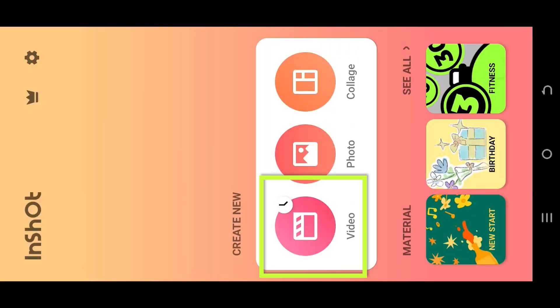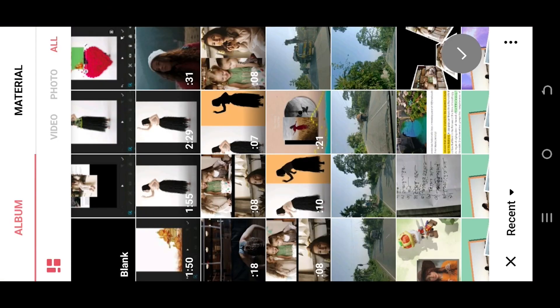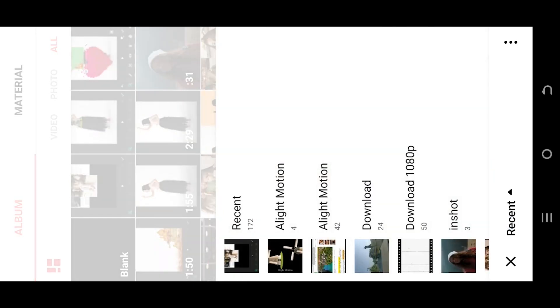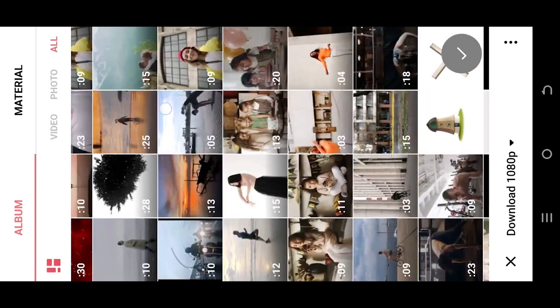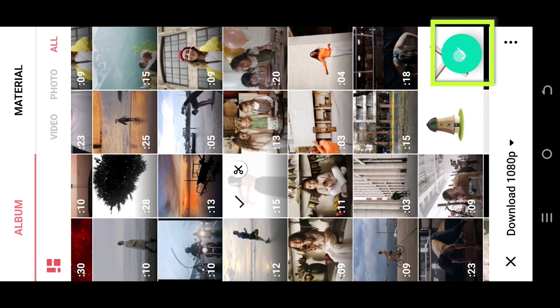Let's make a new project. Tap on the bottom left corner, select the folder where you have your file — suppose this one — then select the green tick.